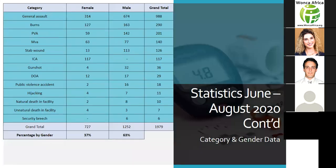General assaults top the list, making up 50% of the total patients seen, followed by burns at 15%, PVAs at 10%, MVAs at 7%, stab wounds at 6%, ICAs at 6%, gunshot wounds at 2%, and the remainder of the categories contributing 1% or less to the conditions seen in casualty.